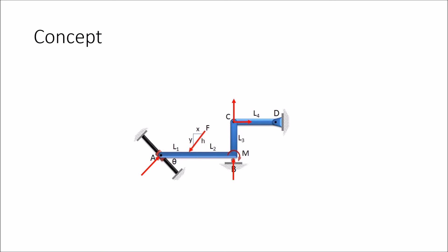We notice that bar CD fulfills the requirement for being a two force member. There are only two points where the forces act on the bar and there is no applied moment to the bar.